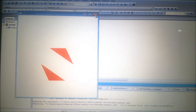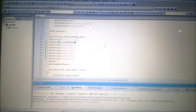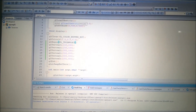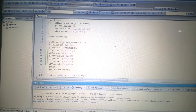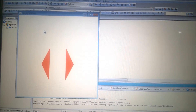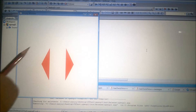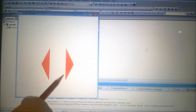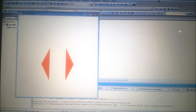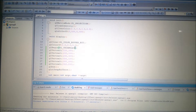Now I'll show the triangle strip primitive. For that I have to change the order of the coordinates. I'll use the same coordinates but change the order. After changing the order, I build it and run it. You can see there are two triangles, and the order is first, second, third, fourth, fifth, and sixth. Now I'll change the primitive to GL_TRIANGLE_STRIP.